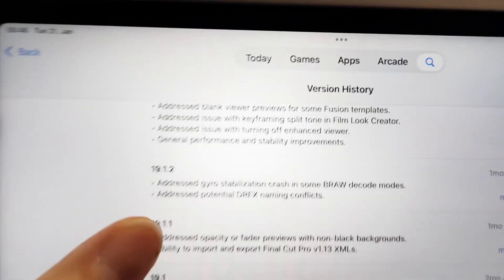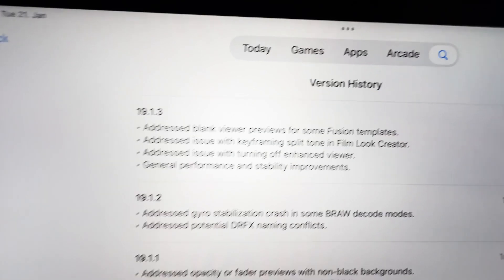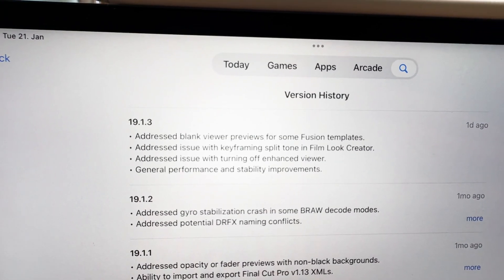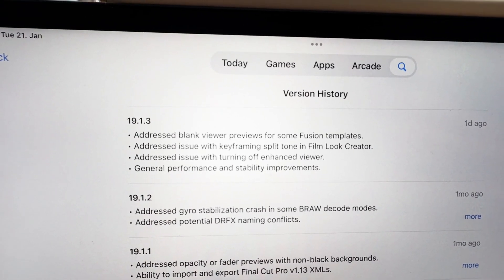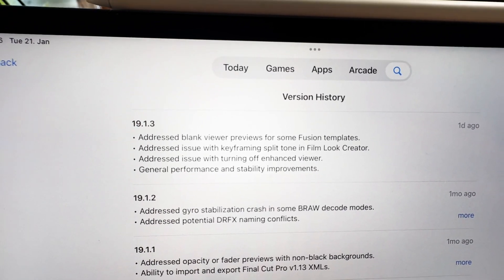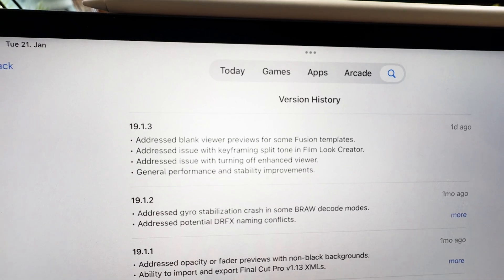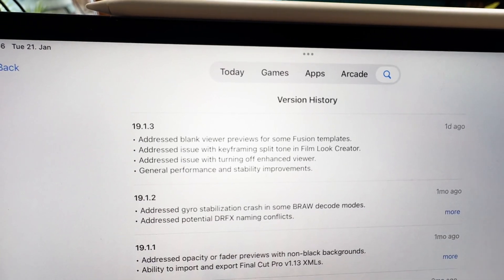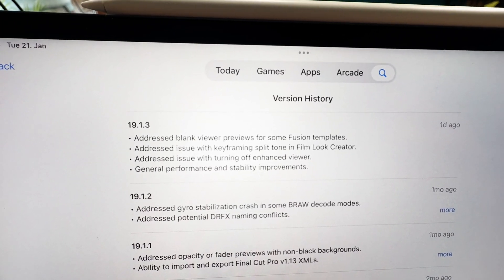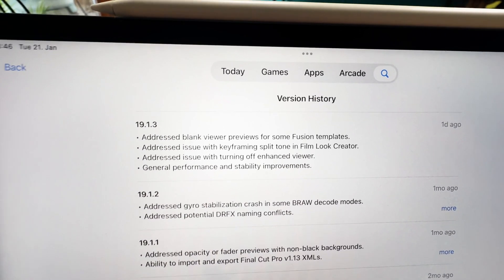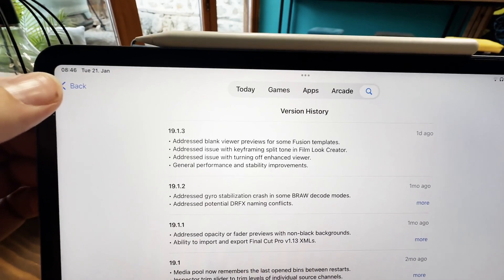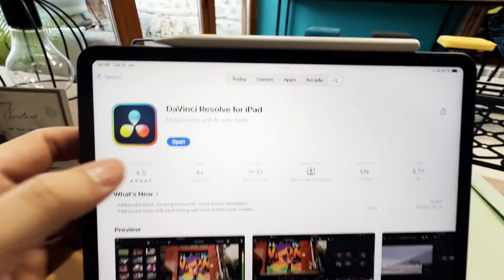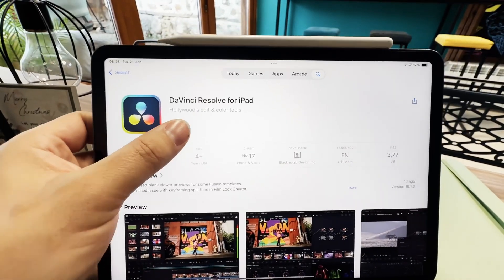And the update that we have this time is a very small one. Addressed blank viewer preview for some Fusion templates. Addressed issue with keyframing split tone in FilmLog Creator. Addressed issues with turning off enhanced viewer and some general performance and stabilization improvements. So this is a very minor one.